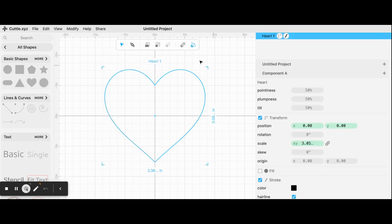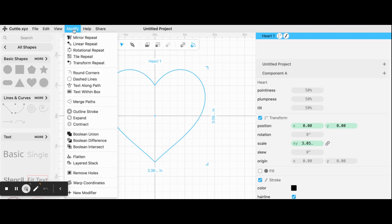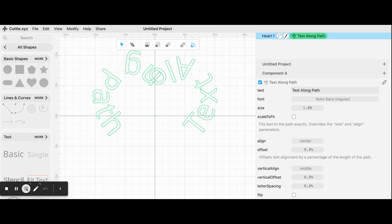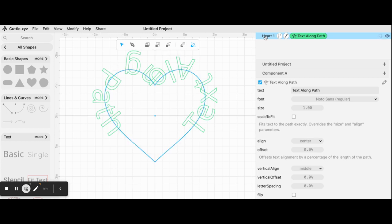Then I'm going to go to Modify, and there are all kinds of modifiers here which are a little tricky to understand at first, but once you start to play with them you'll get it. So I'm going to pick the text along path modifier. And when I click on that, my shape disappeared.